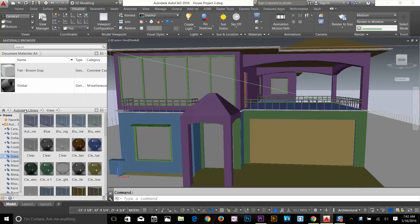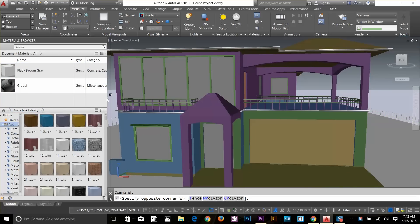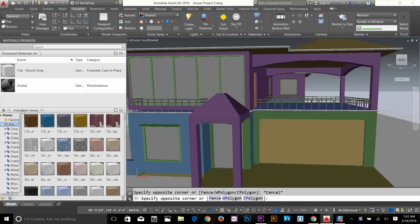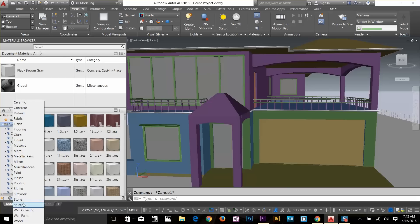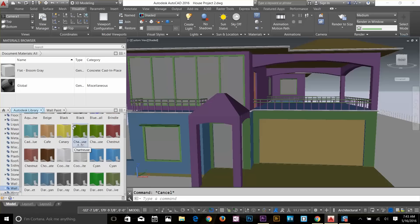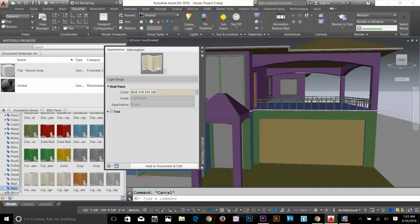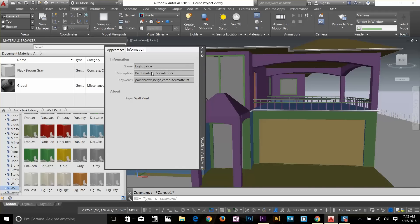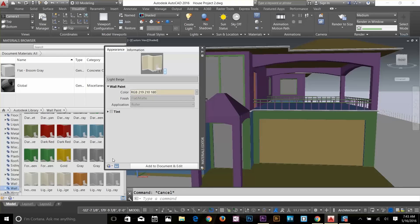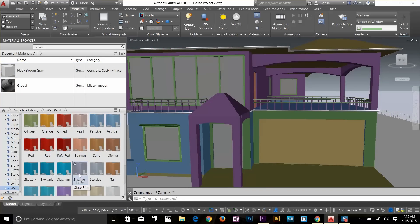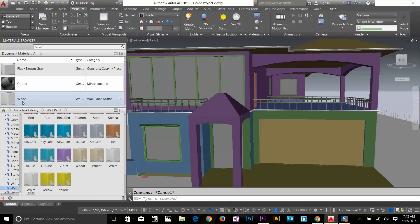Let's go to the material browser. I'll click on Autodesk Library and expand it — now we have all the materials available in AutoCAD. Click on the Autodesk Library to browse it. Click the arrow button to get material categories. I'm going to change the material for the wall — let's try wall paint and pick a color. Double-clicking gives a dialog box with the material's properties, including name, description, and keywords. I need to drag it to the document material to edit it.